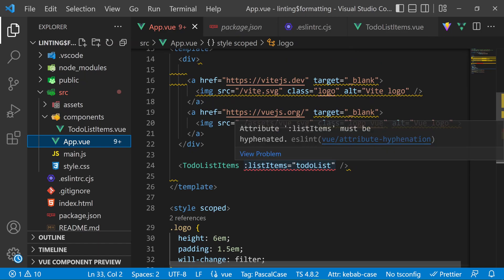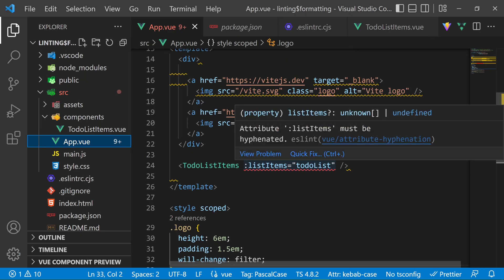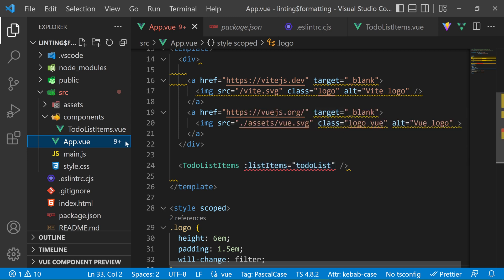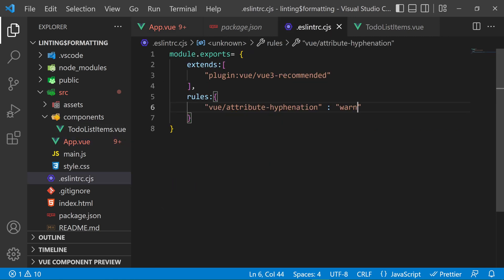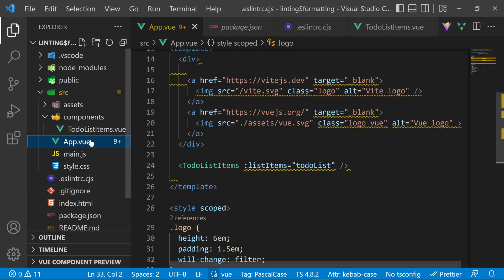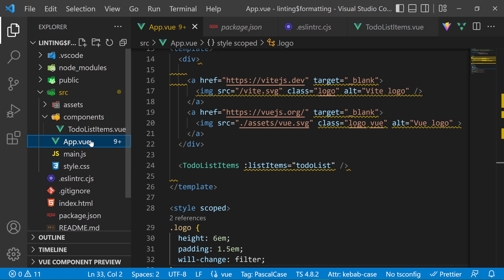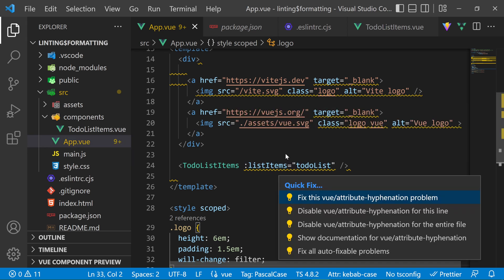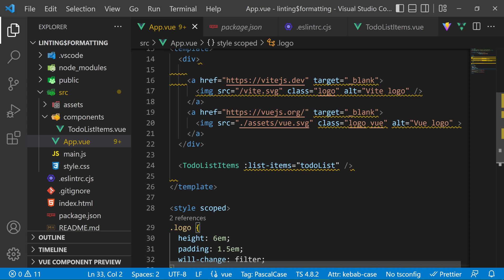As you see, the error is displaying in the component that we imported in the app.vue. With the list items attribute that is not separated by a dash, we can also change the error level to 1 and it will change into a warning. We can fix it within our IDE and you see, the warning goes away. I will undo it so that we can get the warning back.